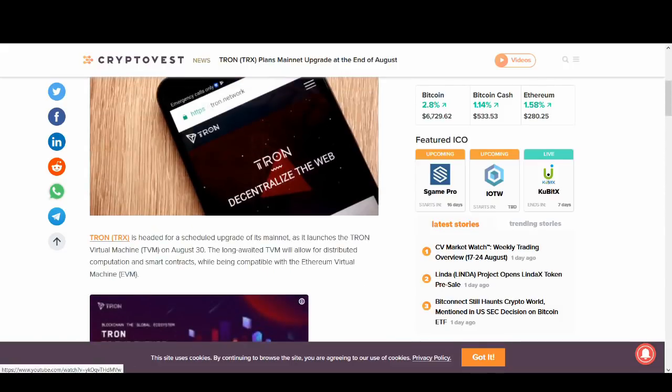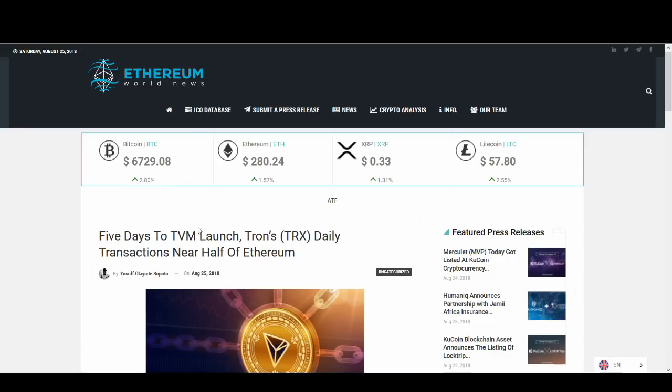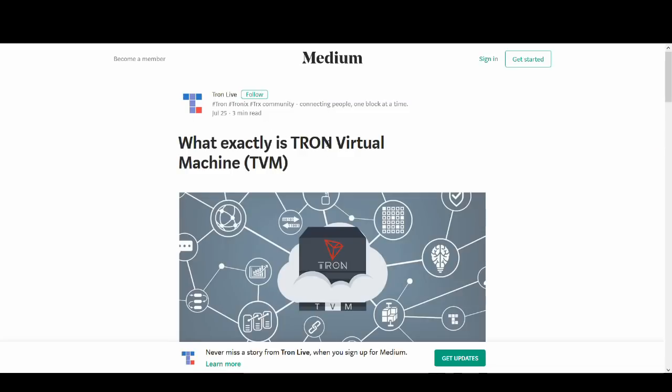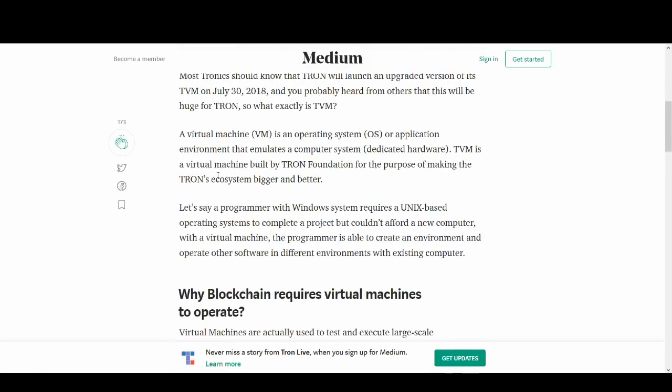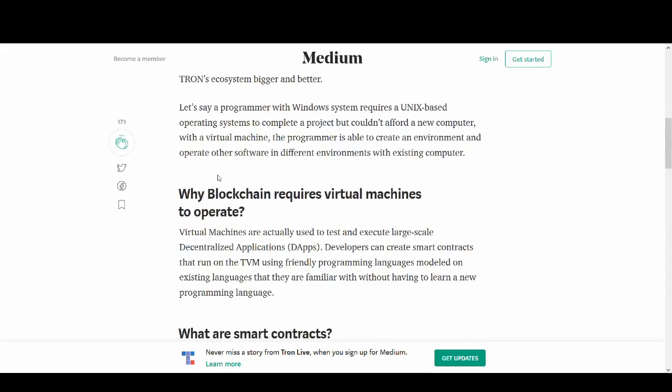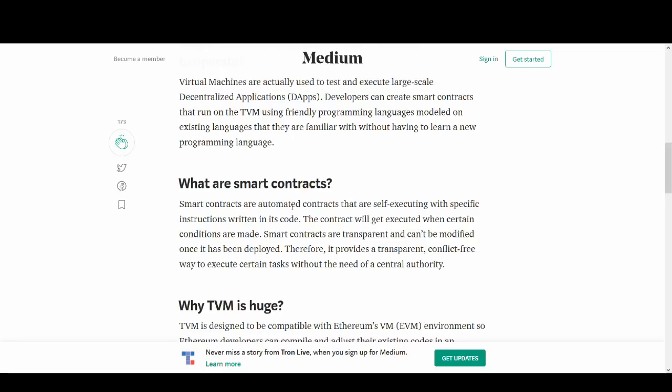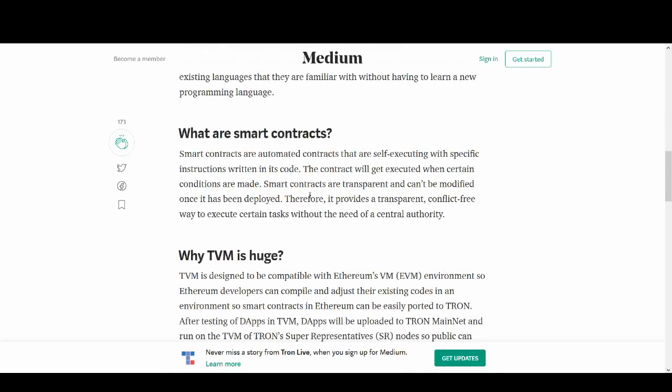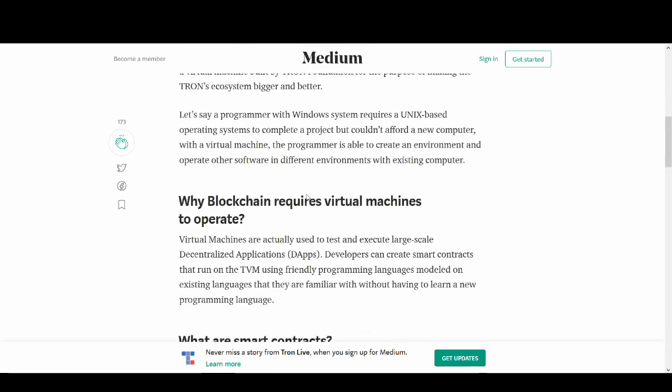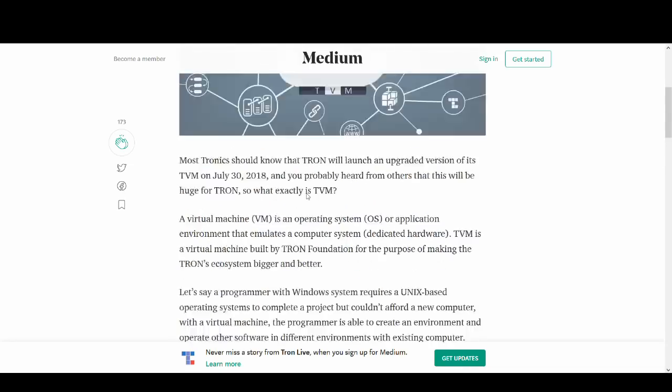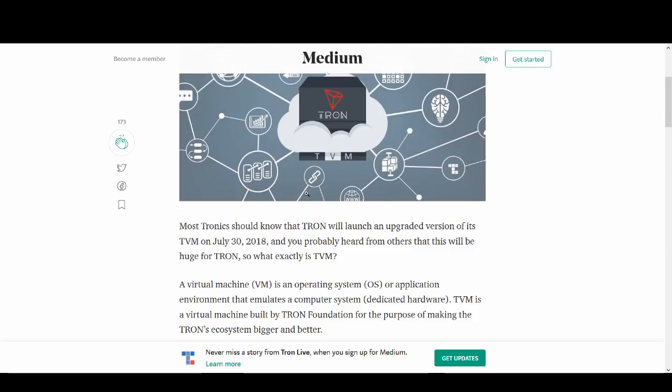And I'll do a full video. Let me know in the comment section below if you want to learn more about it. I mean I could talk about what it is. I'll briefly talk about it. So virtual machines are actually used to test and execute large scale decentralized applications. So with the DApp and smart contracts, this can play a big part in Tron's mission to kind of compete with Ethereum.